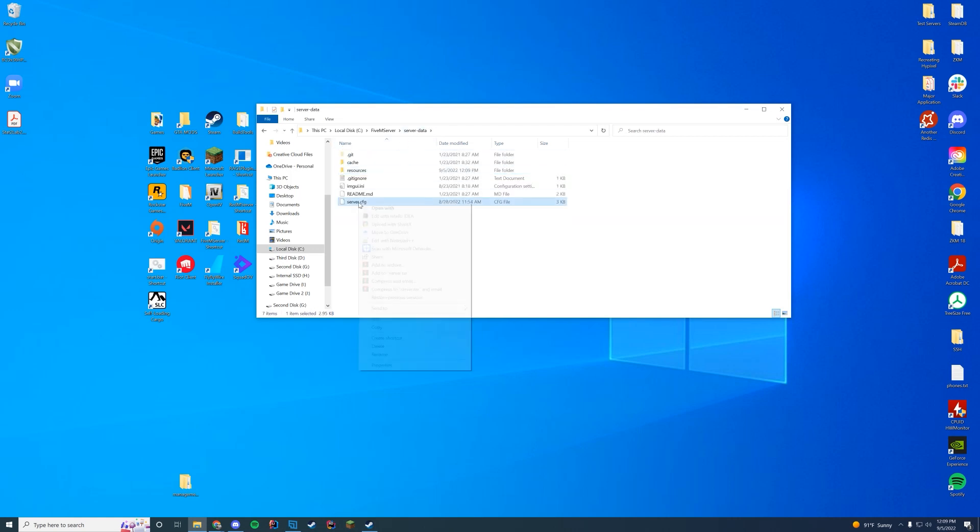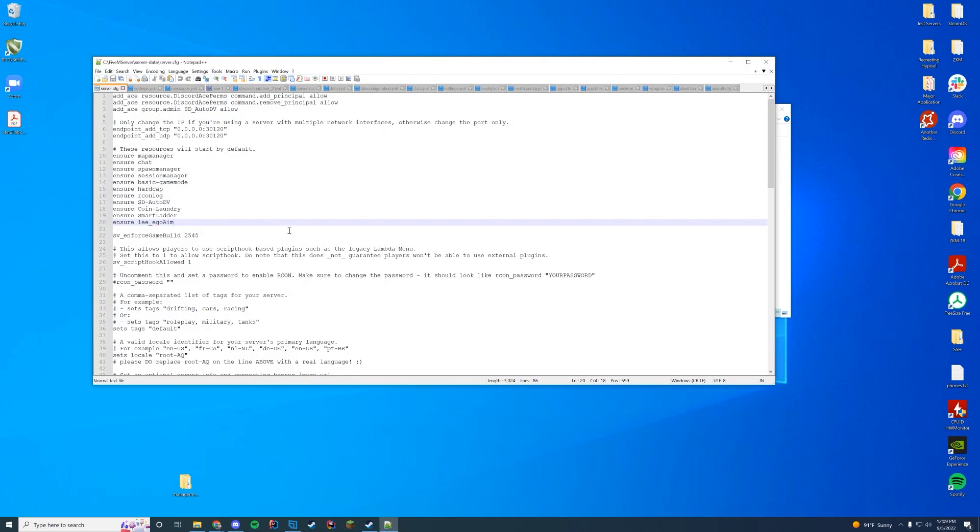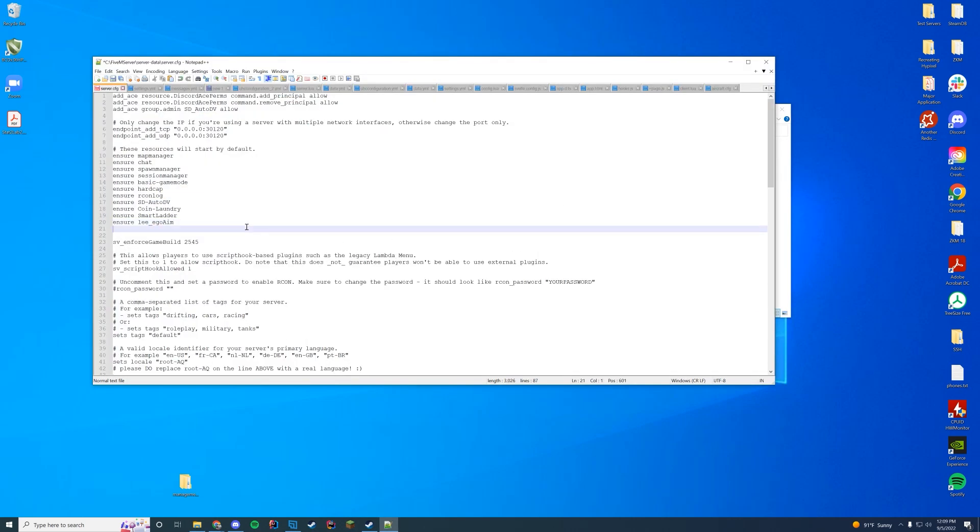In our case it wouldn't matter, but we're just gonna go in and copy the pgHeliHoverer and then we're gonna go to our server.cfg, edit it with Notepad++, go to our resource list and do ensure the name of the resource. Just like that.